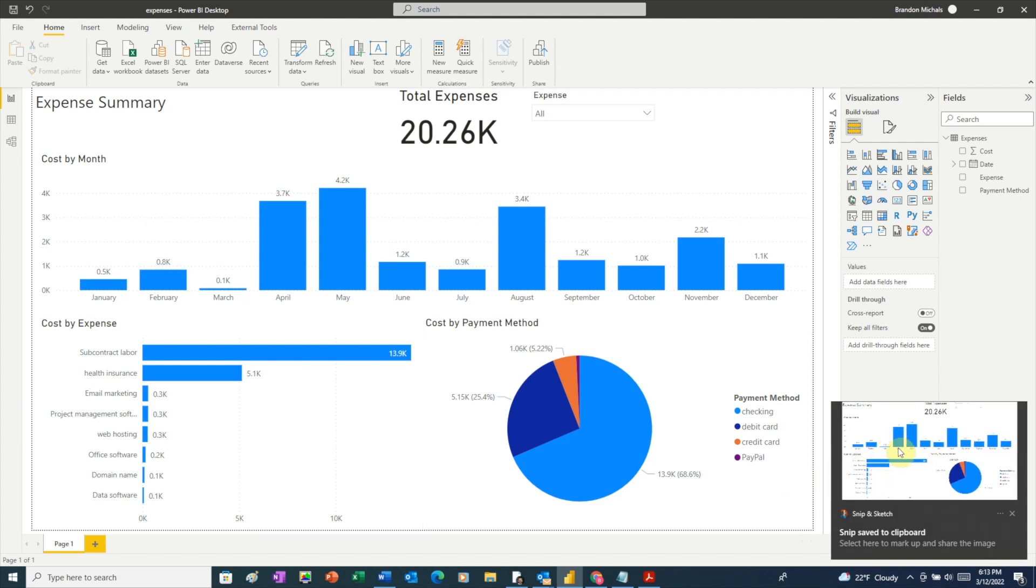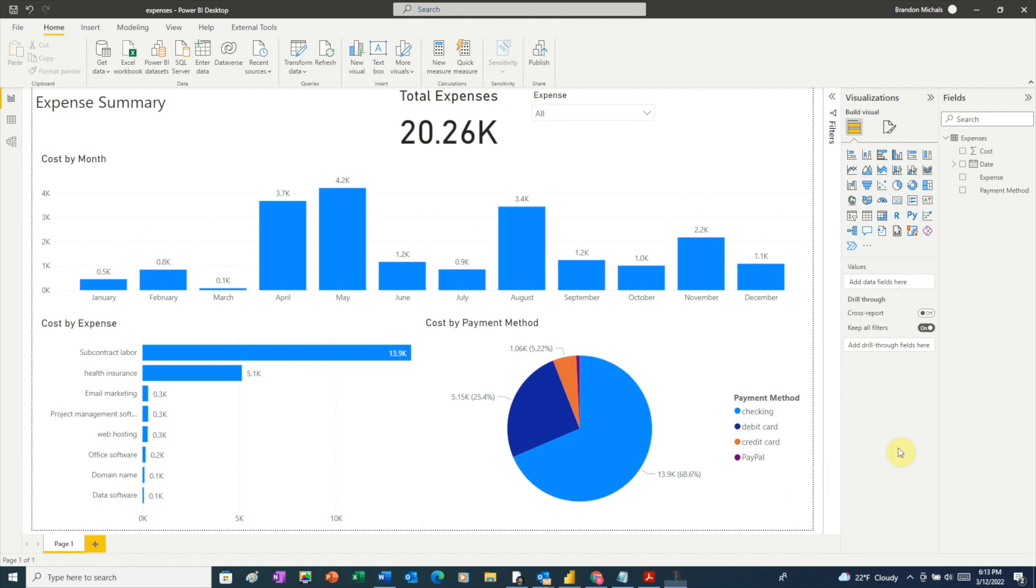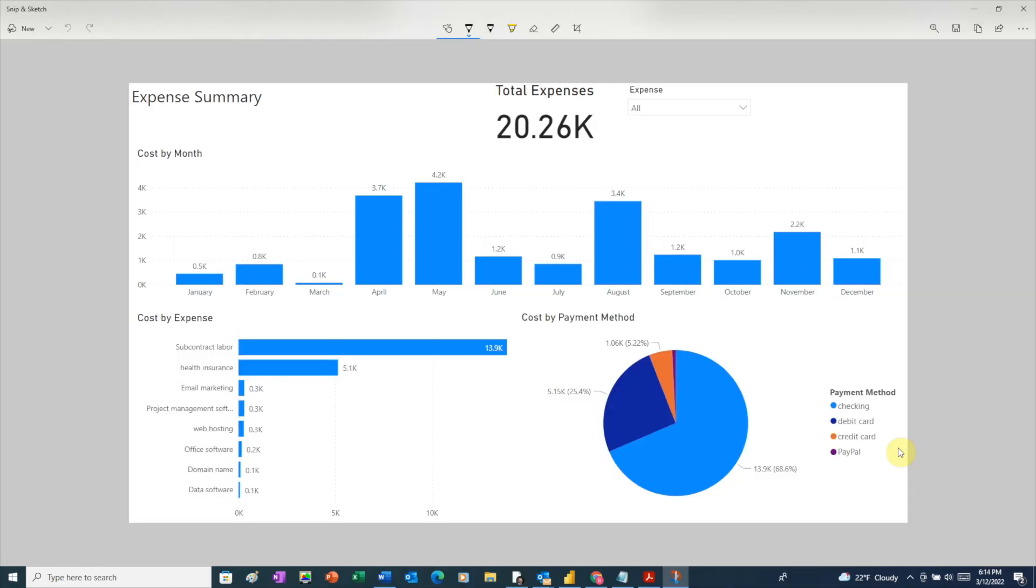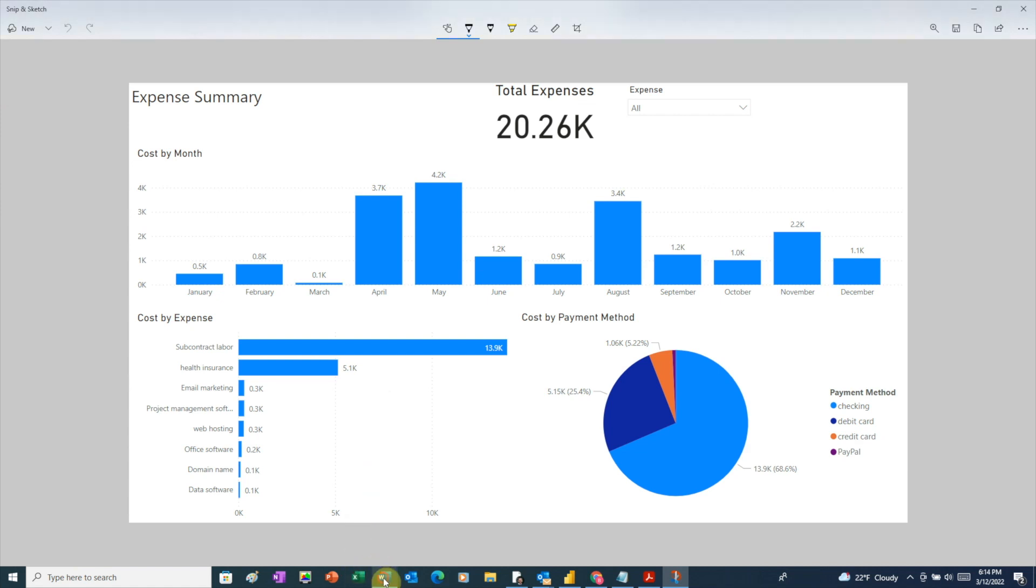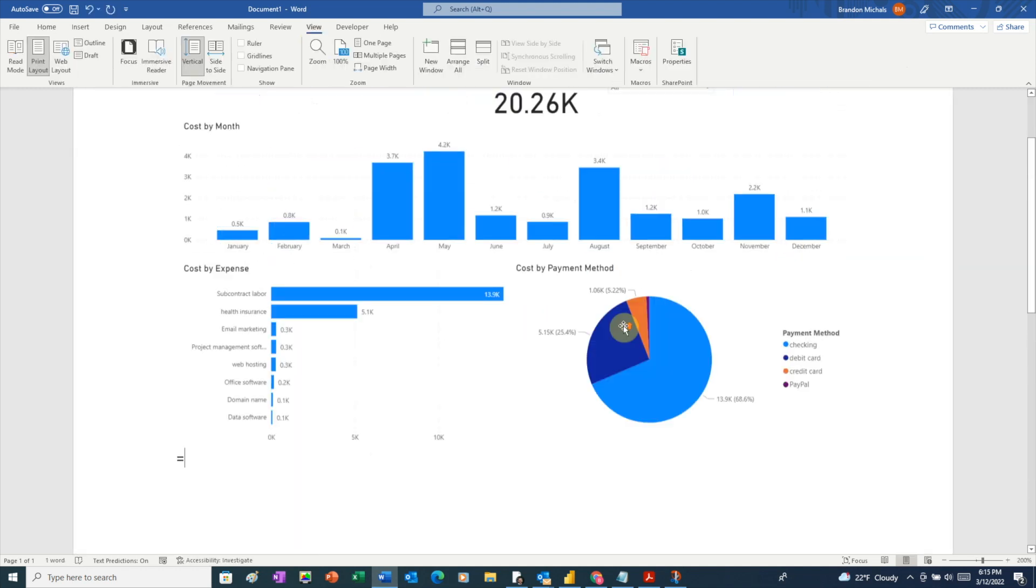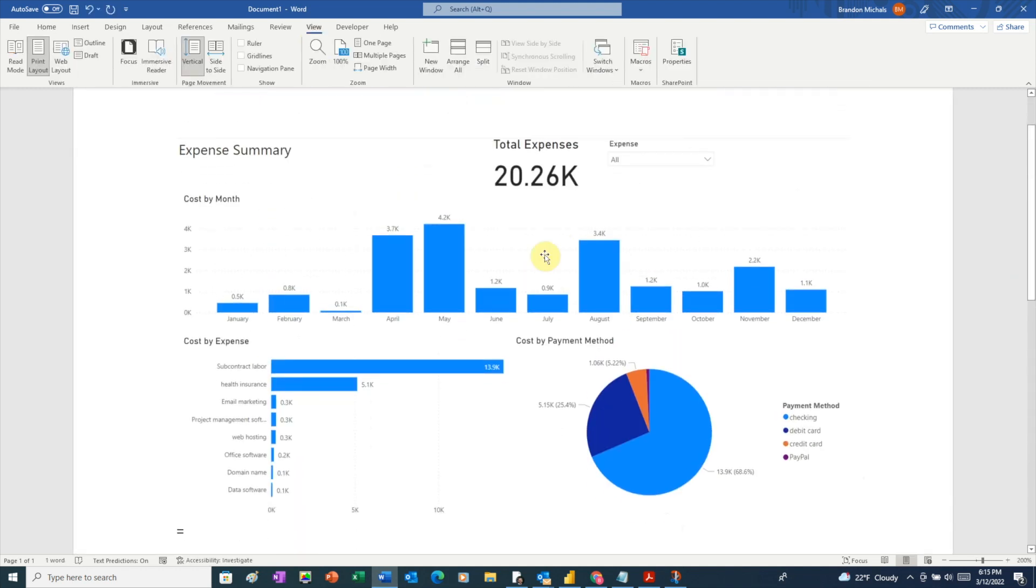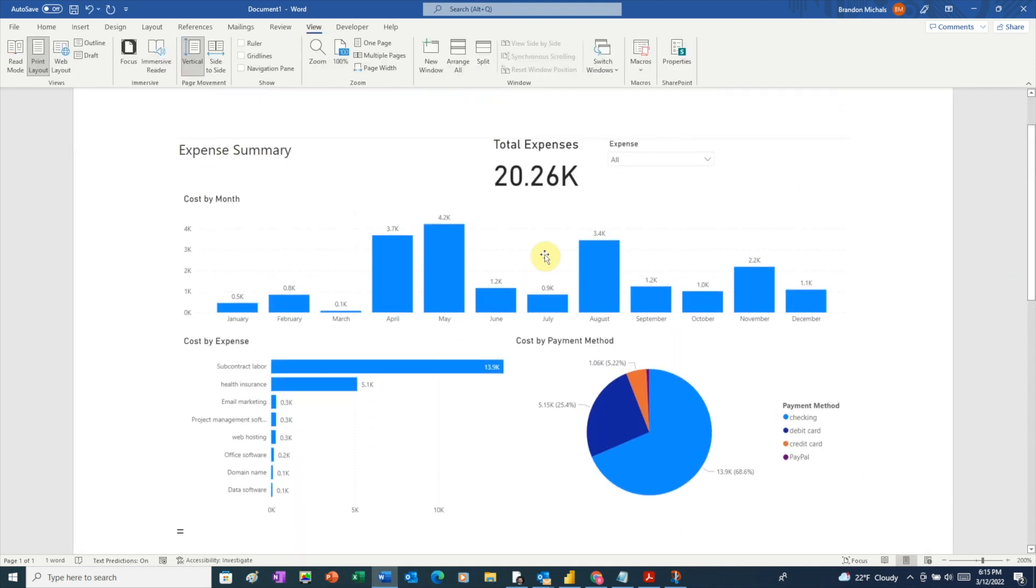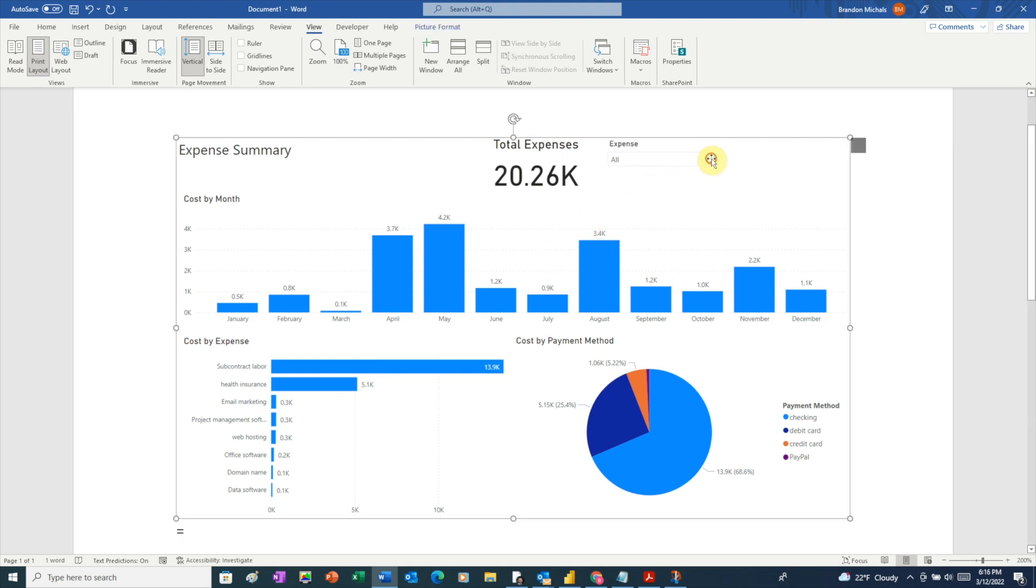That will bring up the Snip and Sketch window here. You can click on that if you want to mark up your report or Windows also automatically copies the screenshot to your clipboard, which you can easily paste into an email or even into a Word document like this. And like the PDF export, this too is a static version and the person won't be able to interact at all with your report.